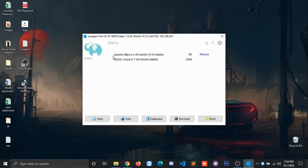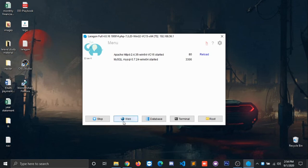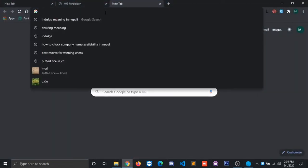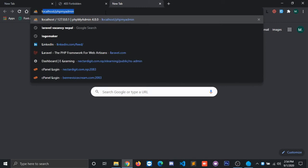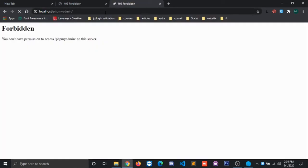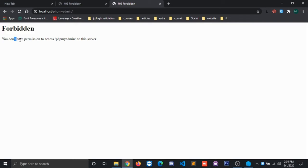Now click on Chrome. The problem is when you click on localhost/phpmyadmin, you'll see it is forbidden and we don't have any permission to access phpMyAdmin on this server.